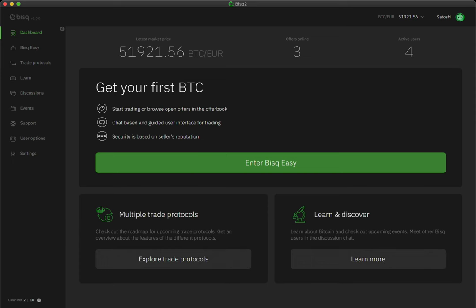This is because BiskEasy's community of Bitcoin sellers are not just faceless traders. They are experienced Bitcoin and Bisk users here to provide you with a valuable service and act as your friendly guide throughout the buying process.